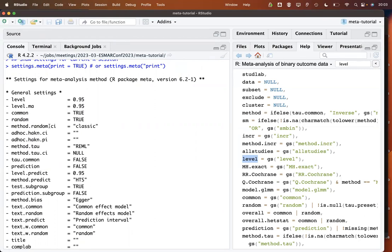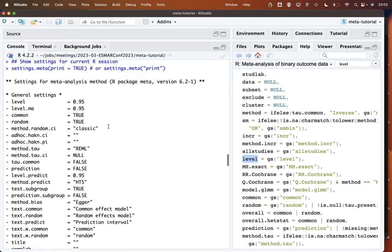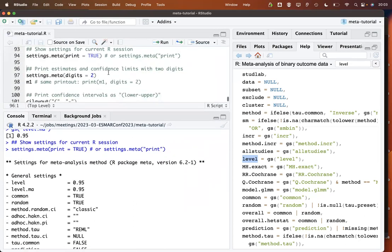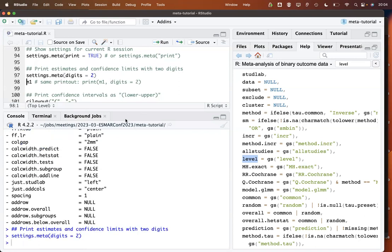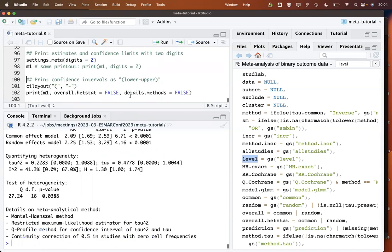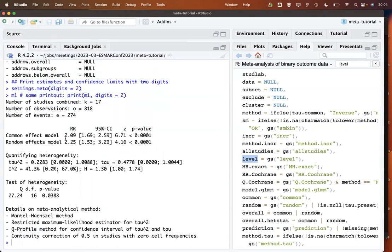There is information on confidence intervals under the random effects model; the default estimator for tau-squared is REML, which can be changed; and there is a question of whether prediction intervals should be calculated and shown. One thing you may have noticed is that risk ratios were printed with four digits, which is quite a lot. With this command we can define that estimates and confidence limits should be shown with only two digits, and if we print the meta-analysis object again, we see only two digits.